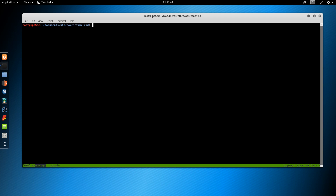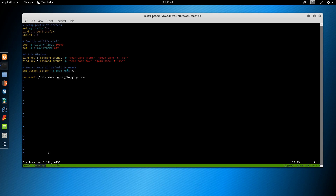My tmux config is relatively simple. I have rebound the Prefix Ctrl-B to Ctrl-A. The reason I did that is because I used to always use screen, and that was the Prefix key in screen. It has a hidden benefit of allowing me to do nested tmux sessions, which I will show you real quick.